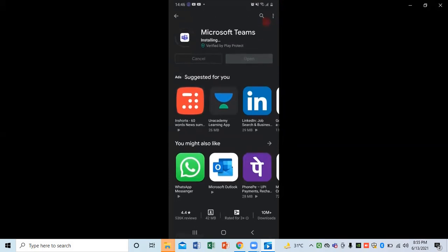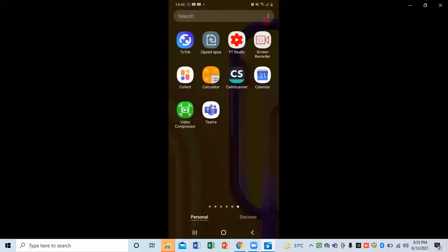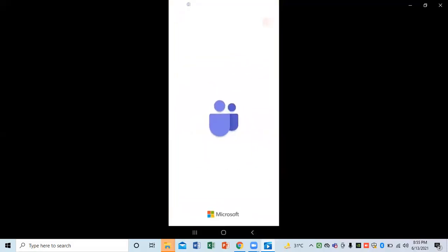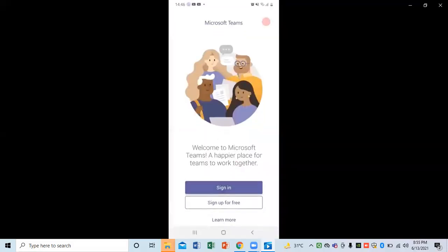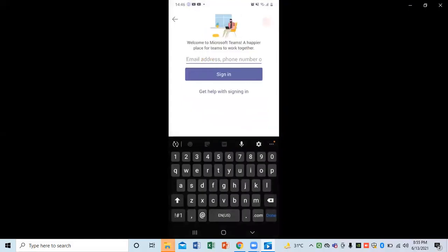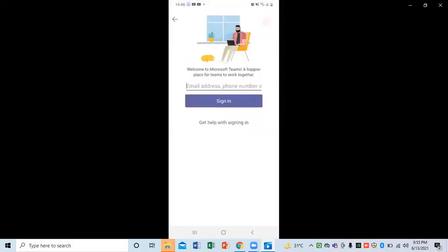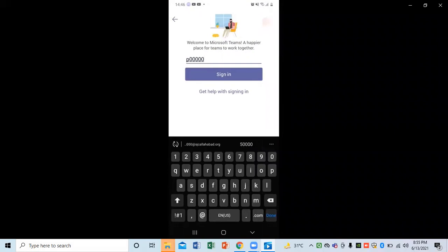Once it's done, you can click on the Open button, or click on the Home button and see the icon on your mobile. Just click on that icon, then click on Sign In. After that, I need to enter my Teams ID — so you need to enter your Teams ID.